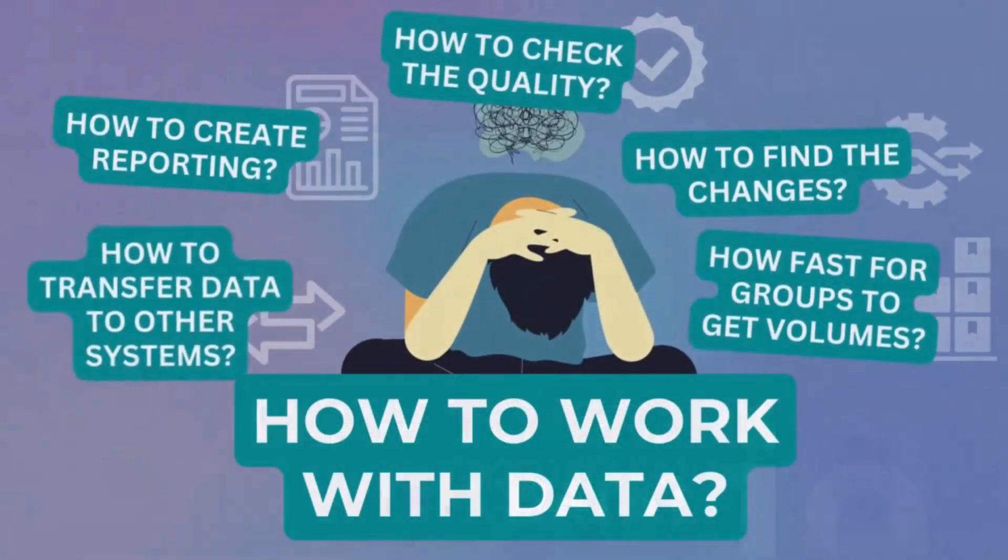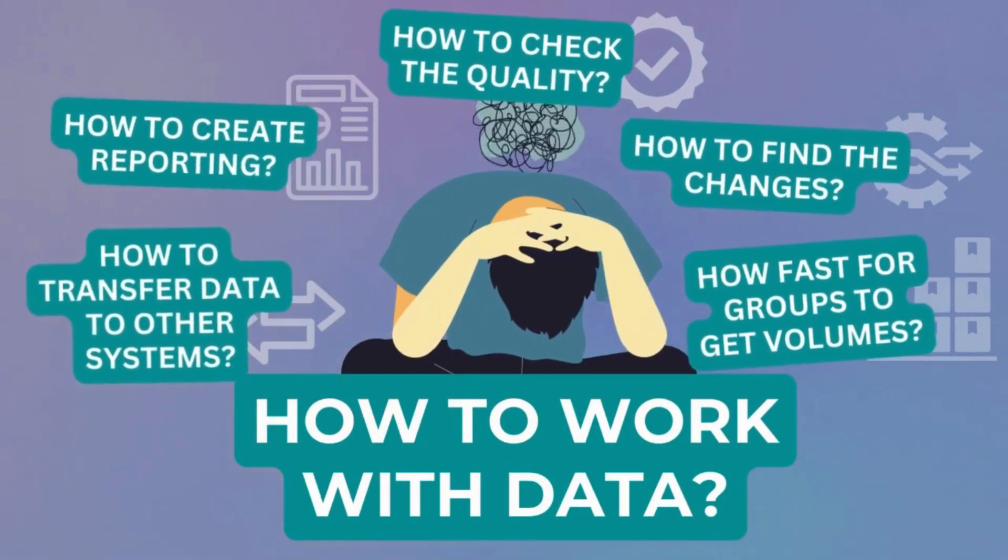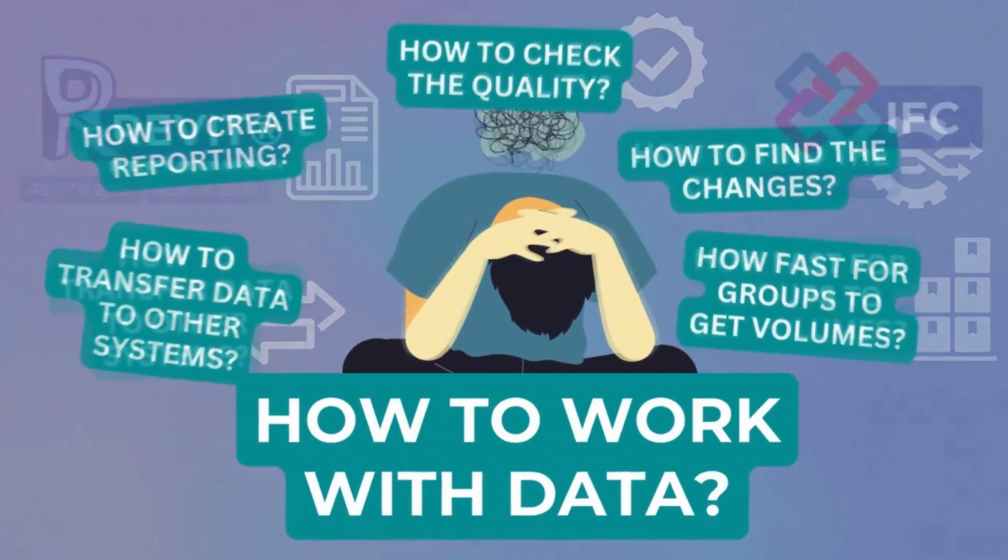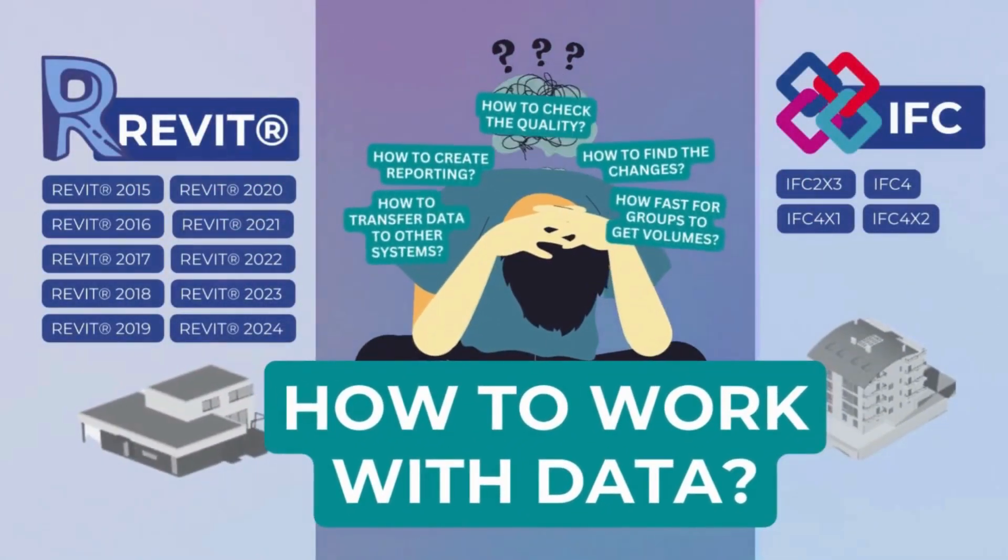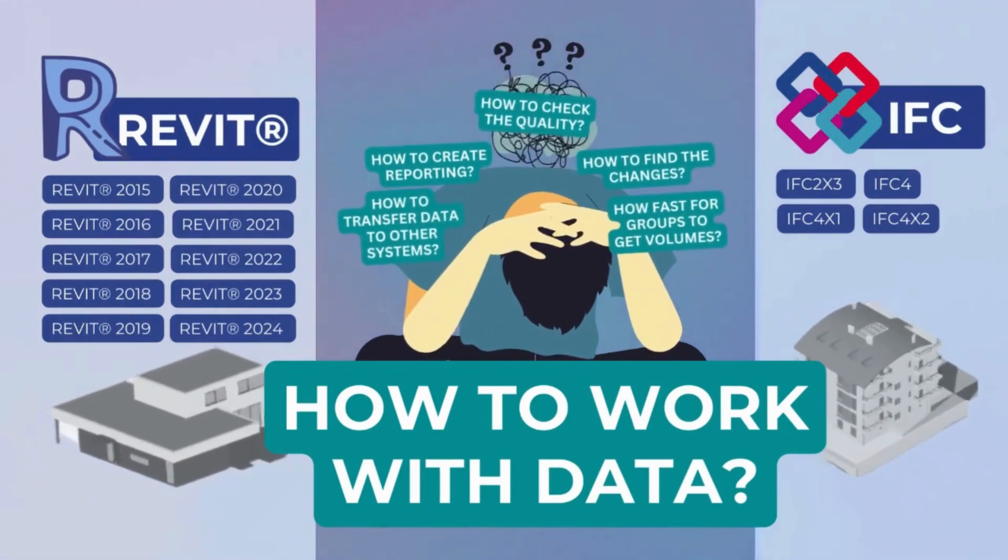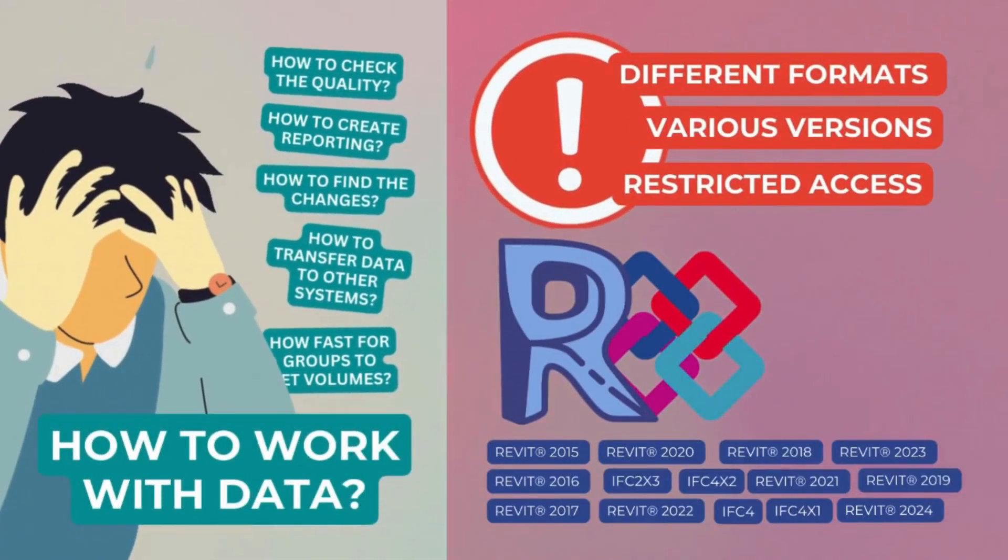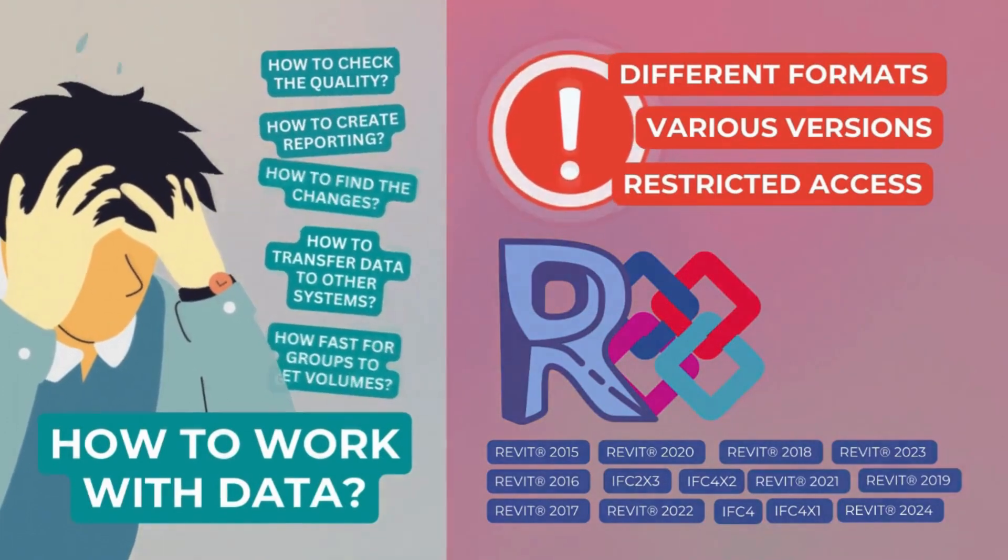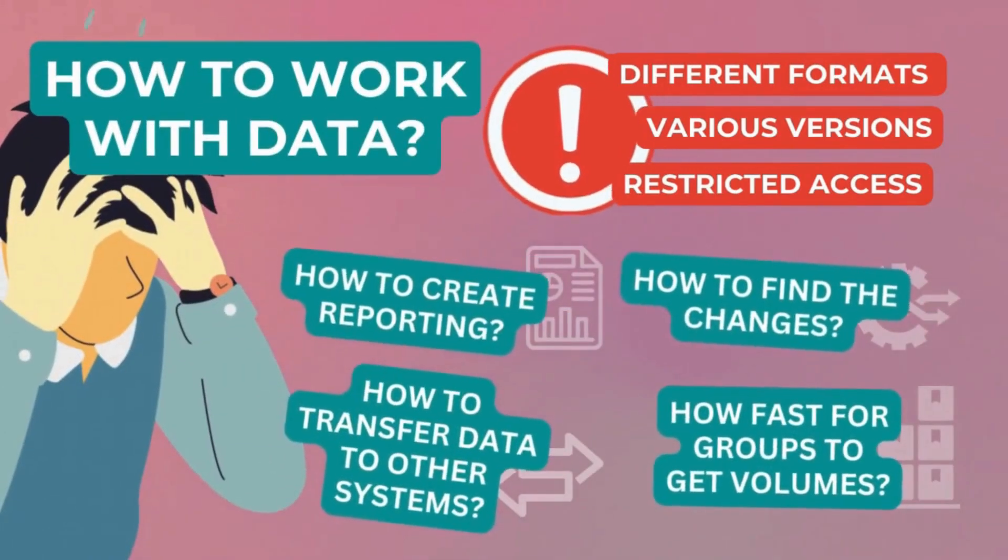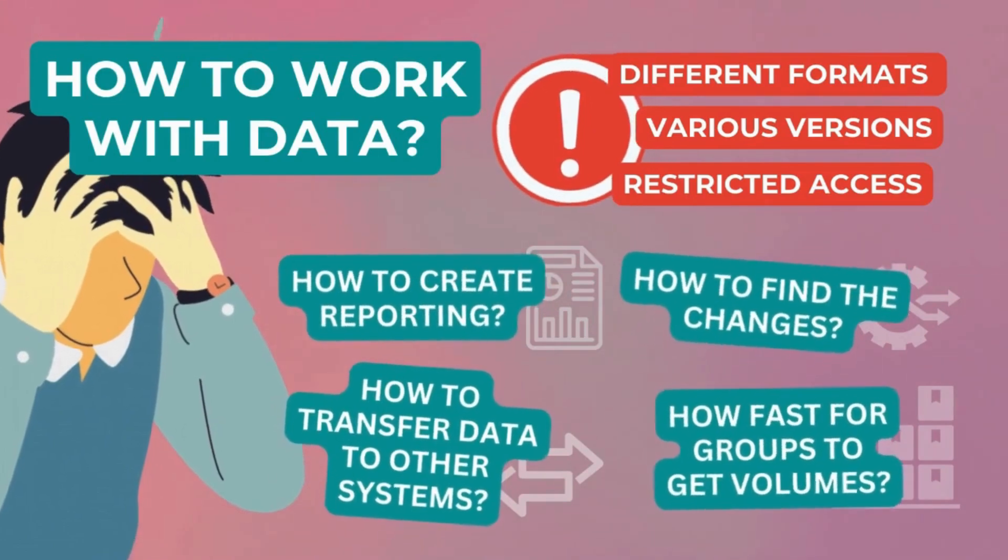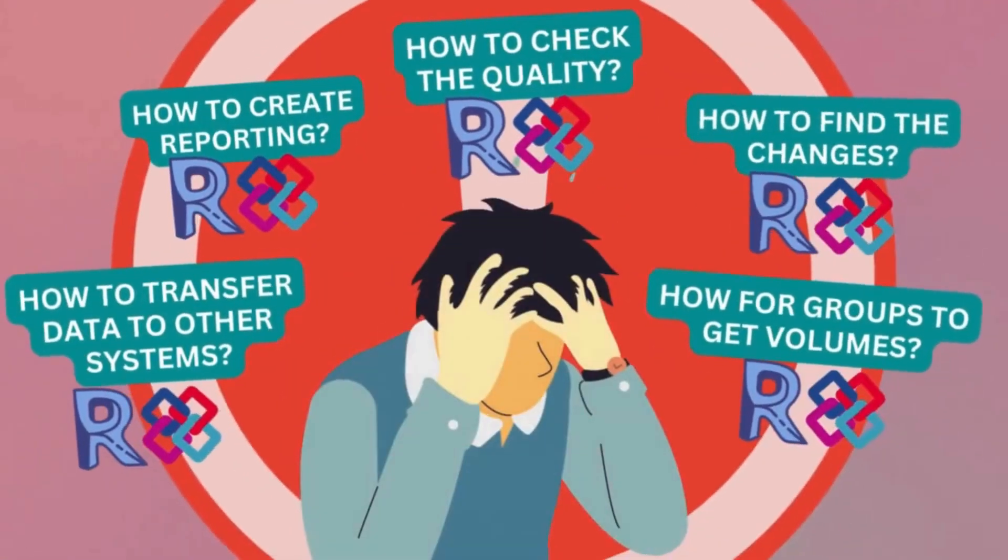But how to work with the data if the project database is stored in Revit's closed proprietary format or in the parametric and complex IFC format? Different data structures and different versions of formats create insurmountable problems for professionals who need to validate and process data in order to automate business processes.